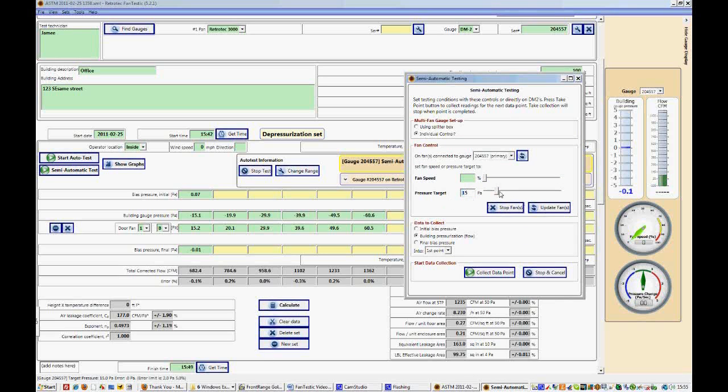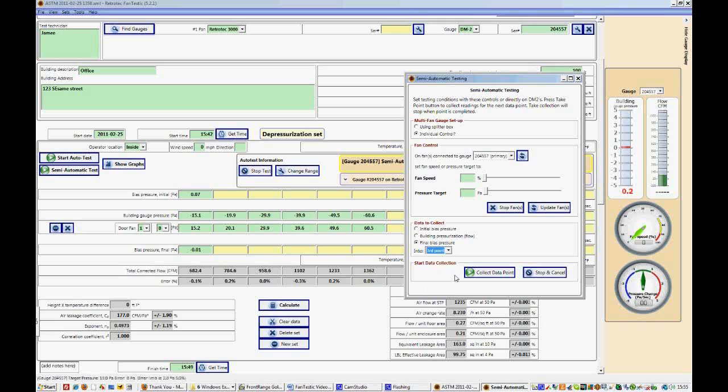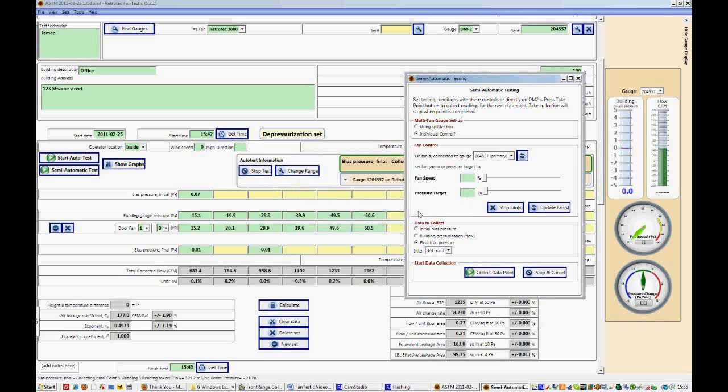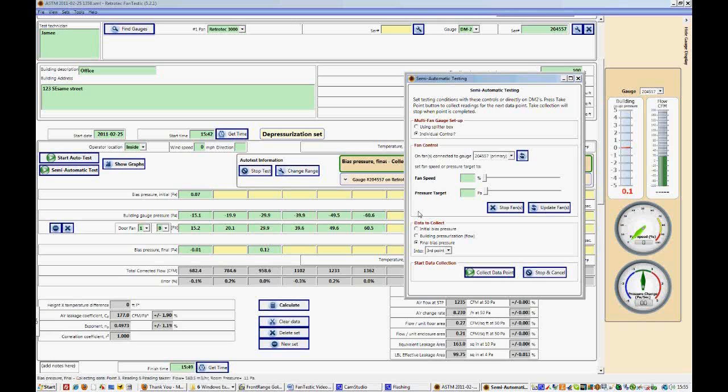So now let's select a final bias pressure and let's say we wanted to put it into point number 3. We don't have to update a fan because the fan should not be on for this. We say collect data point and it'll immediately start to collect a data point, start to collect readings, and put it into the third point.